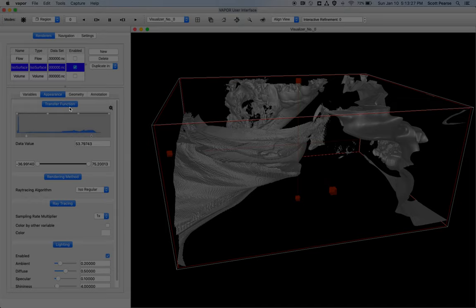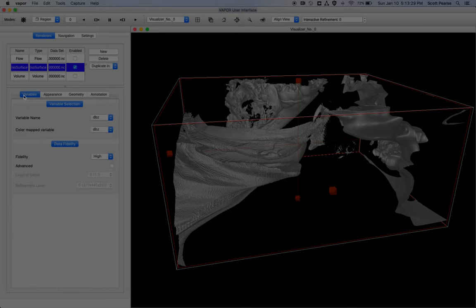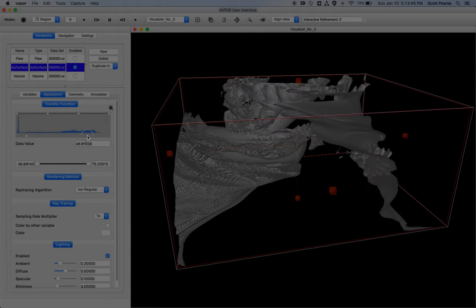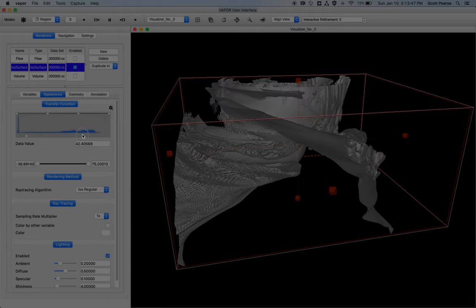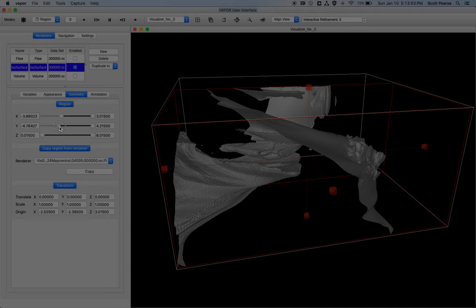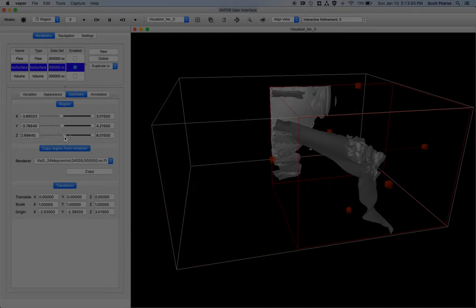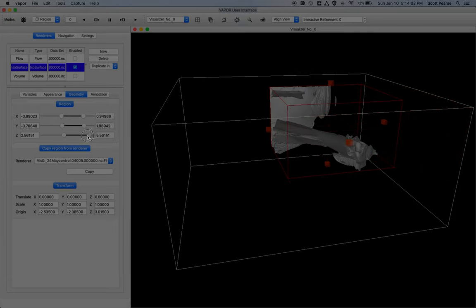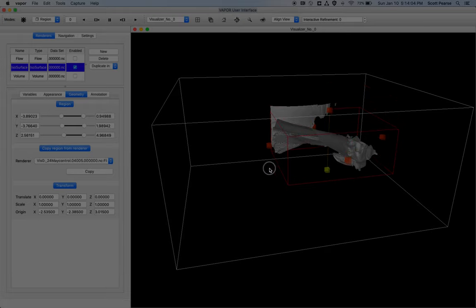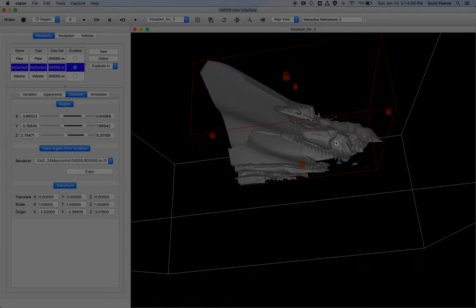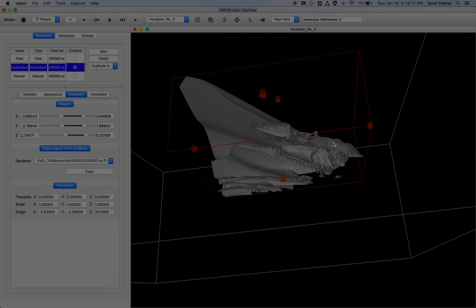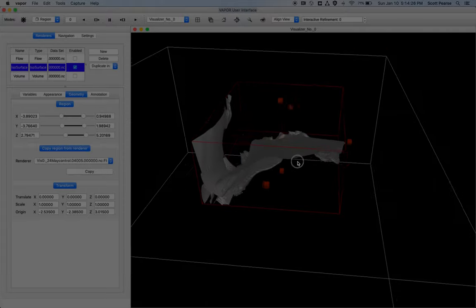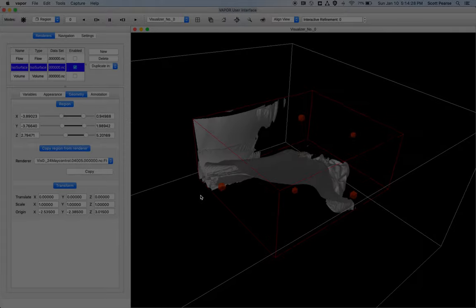But essentially, all renderers work in somewhat the same way. You go to the variables tab, and you pick your variable. Here we have DBZ. You go to your appearance tab, and you play with the transfer function. Which shows your data distribution, how color is applied to it, or in this case with the ISO surface renderer, what data value the surface is being drawn at. The geometry tab, which lets you select the region you're drawing to. For example, I can restrict a region as such. It's not really for any practical purpose other than it's just a demonstration. But sometimes you can be short on memory, and you want to constrain the data that you're bringing onto your memory. But yeah, I hope all that makes sense. Those are the basic tabs.